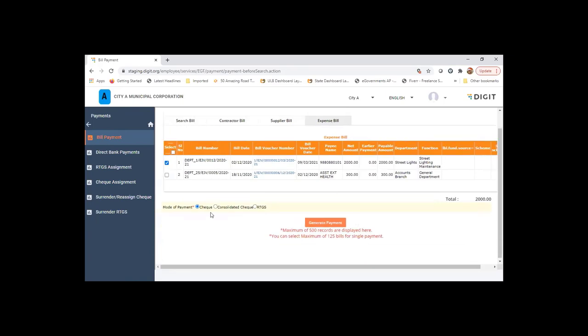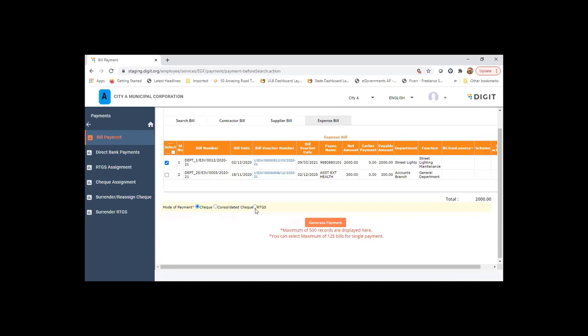I'm choosing the mode of payment as check. If it is RTGS, then the subledger used in this particular bill needs to have the bank details as well. If there are no bank details attached or added to that subledger, you will not be able to do the RTGS. Because RTGS advice gets generated based on the bank information that is tagged to that particular master.